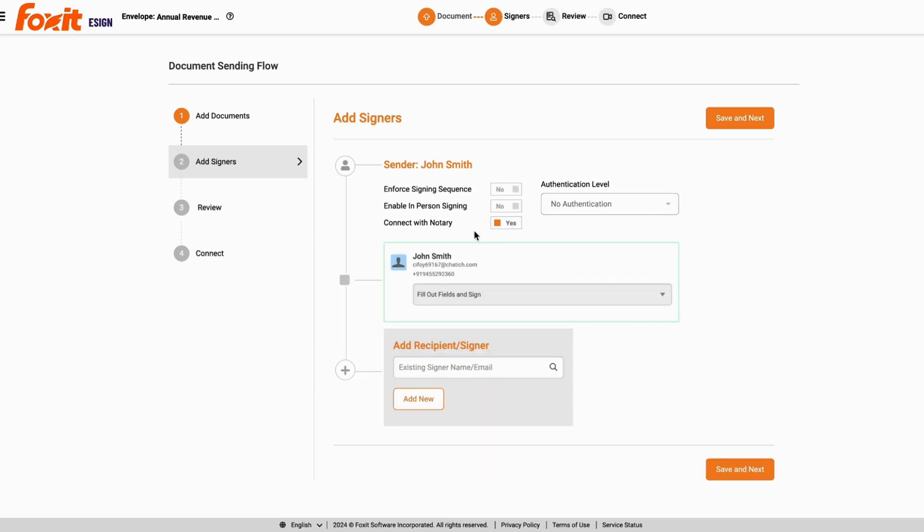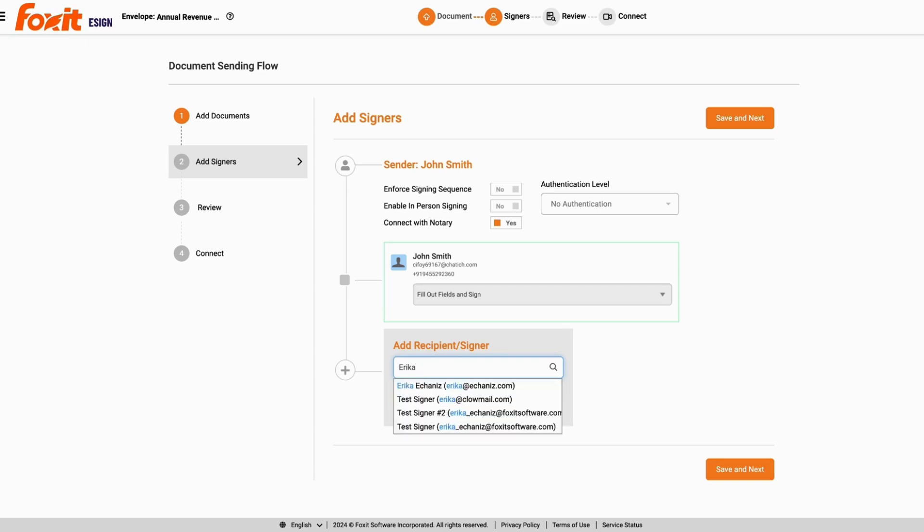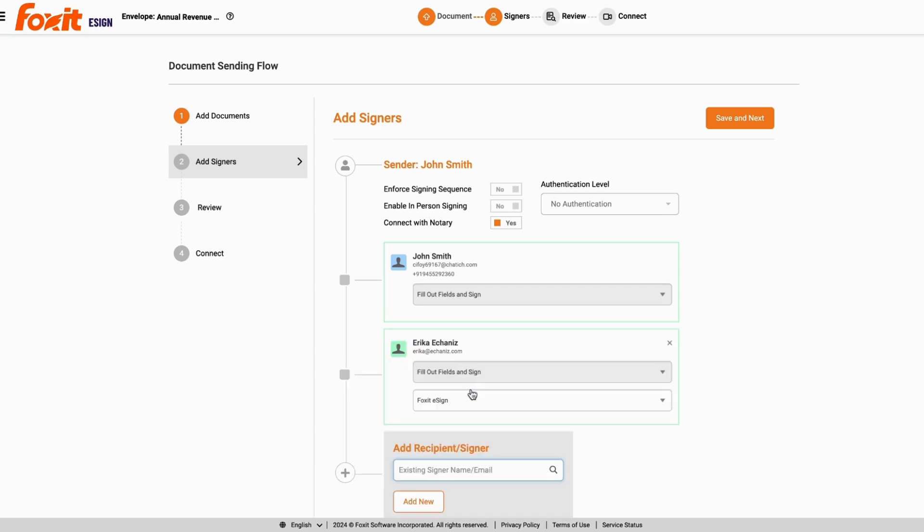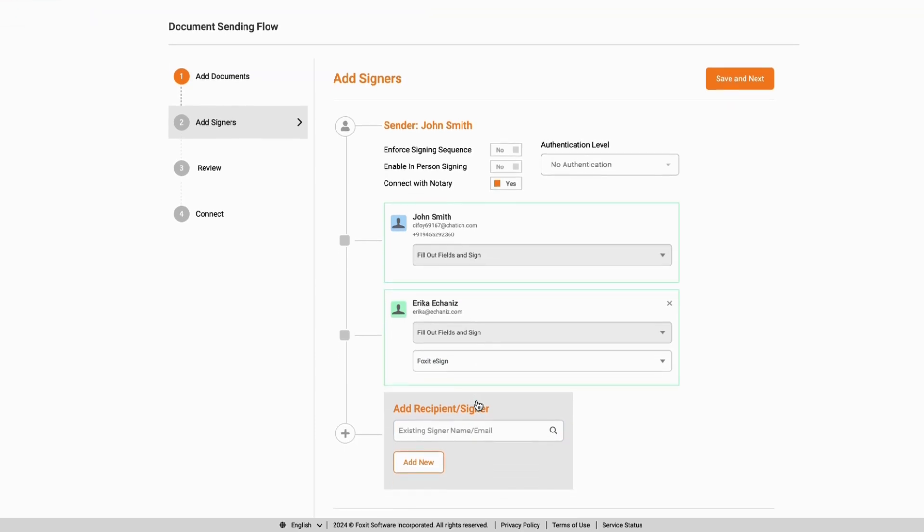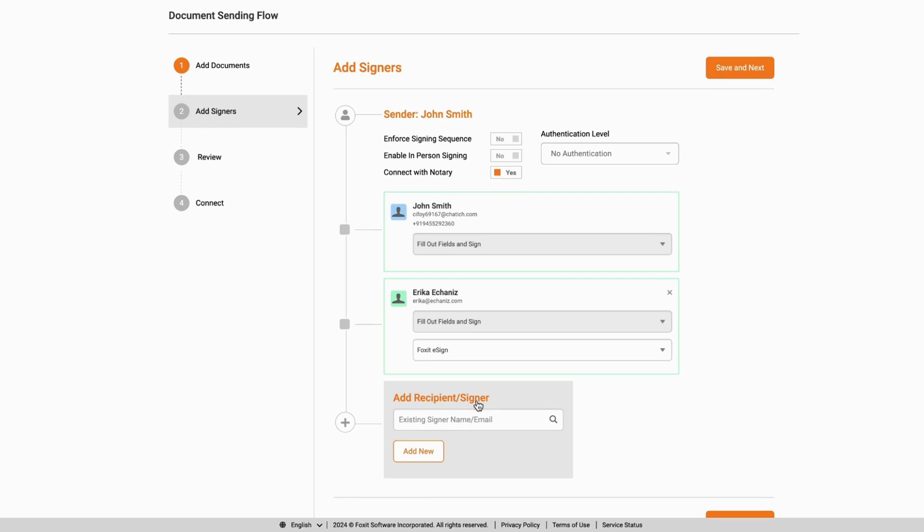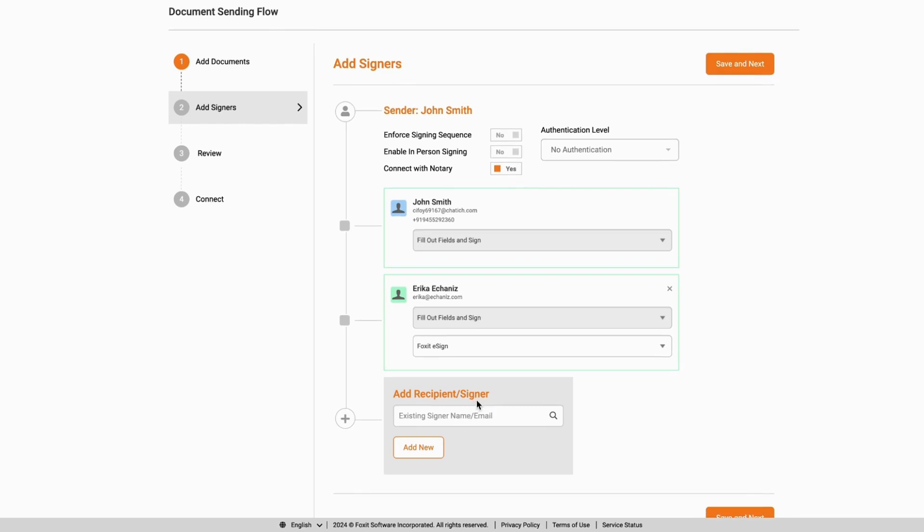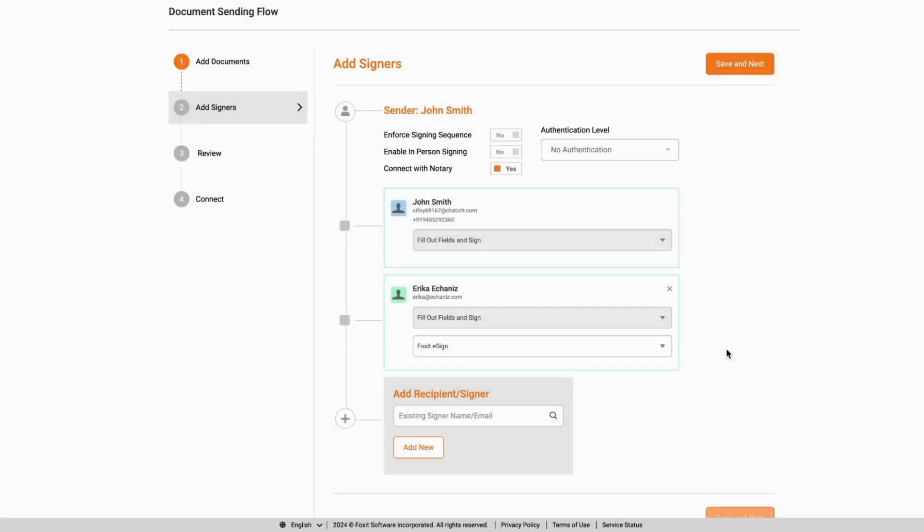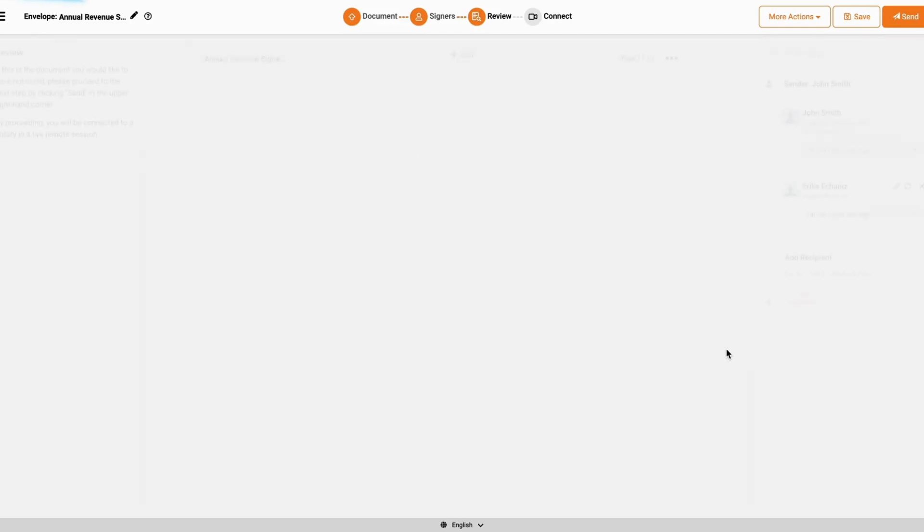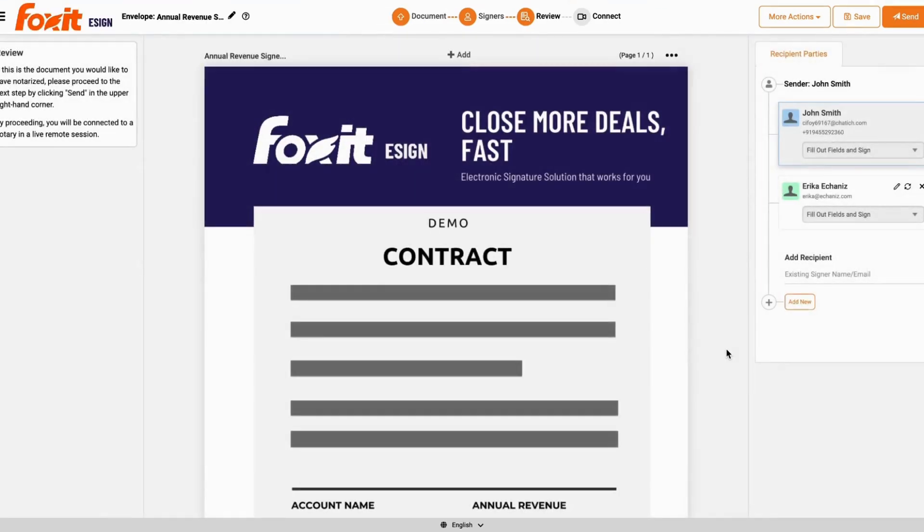The Foxit user has to be a part of the notarization process. However, they can add another signer who can also sign and get the document notarized as well. It is on our roadmap for the Foxit user to facilitate a session for someone else. As of right now, that Foxit user has to be a part of the process.